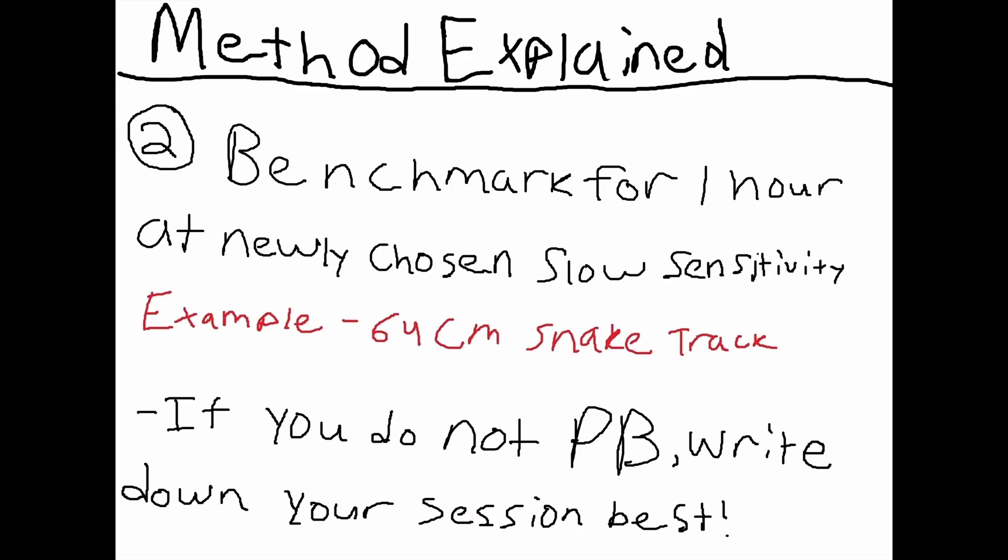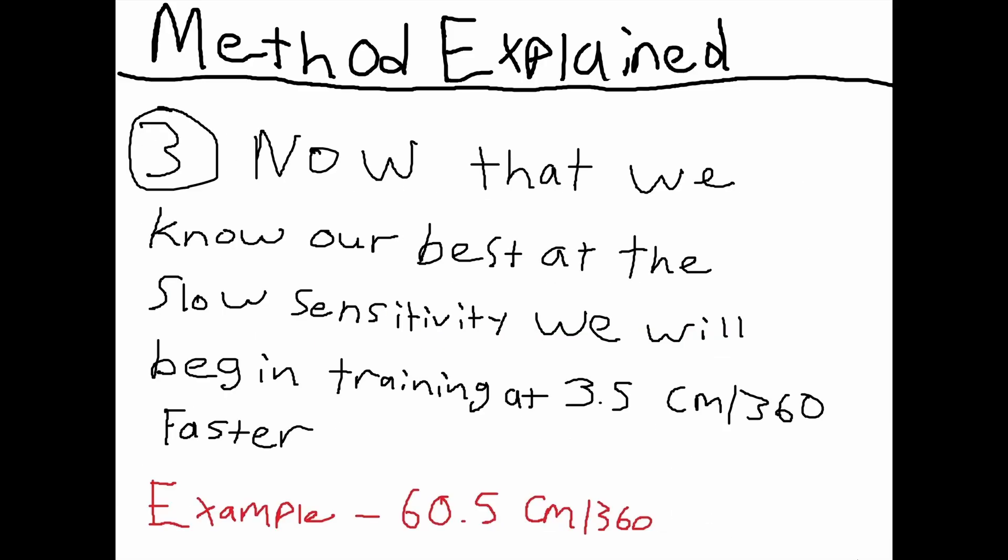Part two—and I don't think a lot of you guys are going to like this, but it's really important—we're going to benchmark for one whole hour at the newly chosen slow sensitivity. This would be that 64 centimeter 360 that we were just talking about. If you don't get a new personal best score—which if you don't, that's fine—write down your session best. Now that we have an understanding of what our best score is at this slow sensitivity, we're going to begin our training process, and this is going to occur at 3.5 centimeter 360 faster. So for example, we did that benchmarking session at 64. Now we're starting our training at 60.5 cm 360.